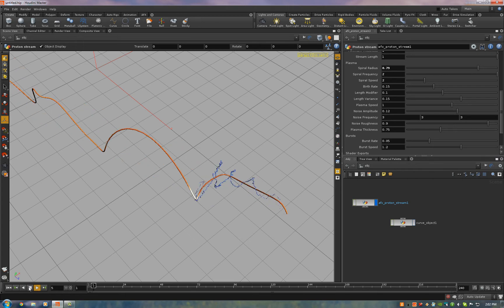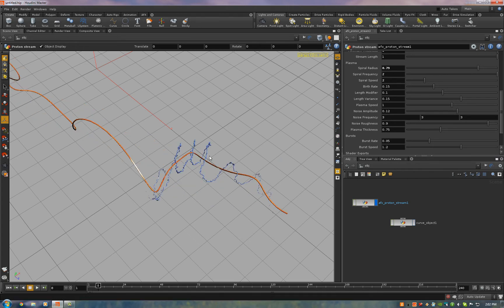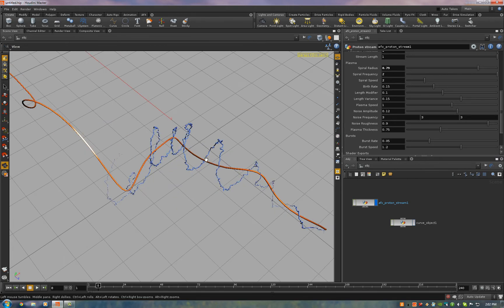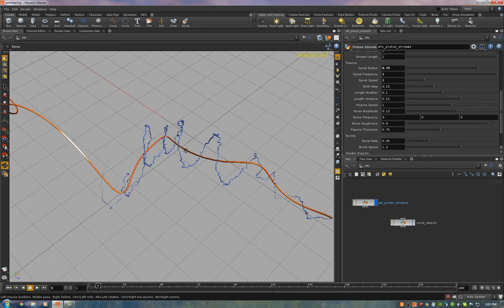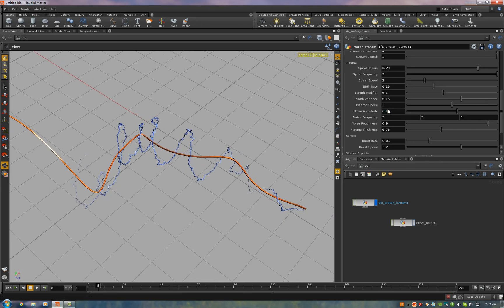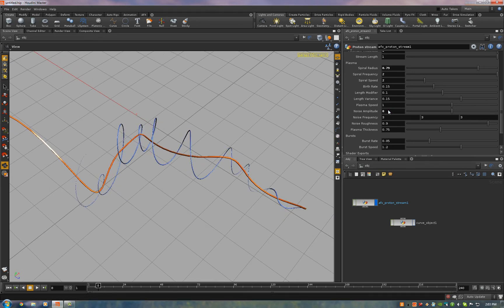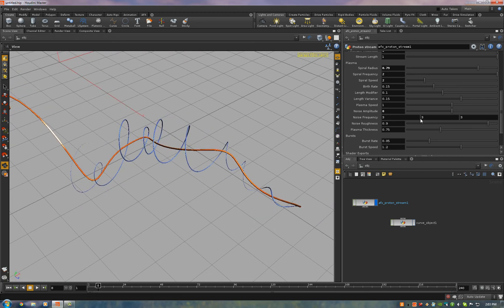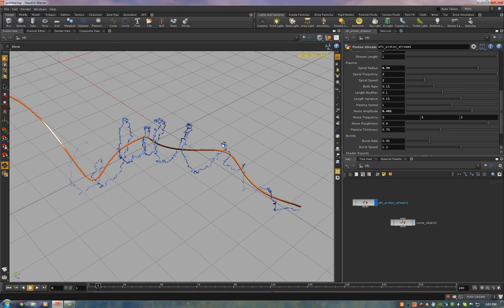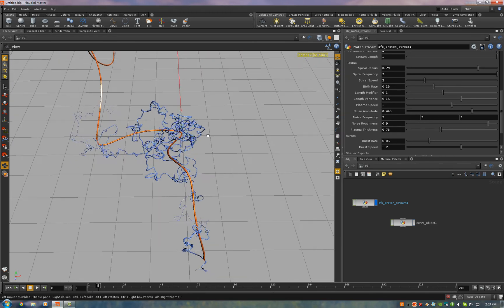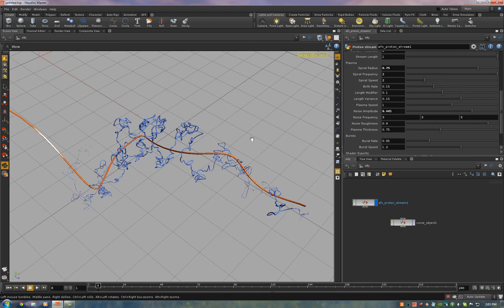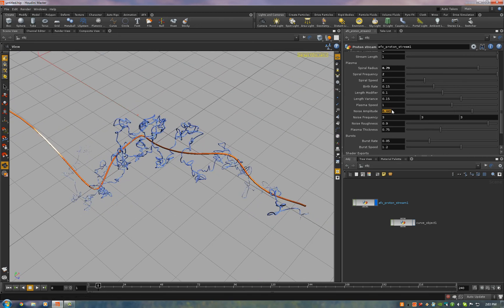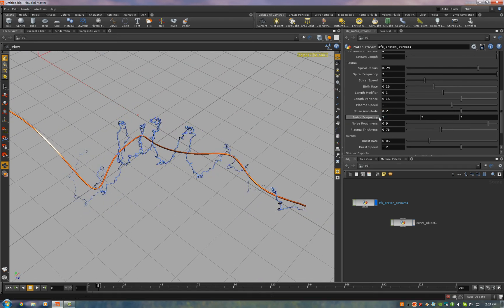I'll just hit play so we can get a plasma bolt to look at. So I'll turn down the noise amplitude to zero and you'll see it's just a smooth spiral. So if you turn up the noise amplitude, it starts to look like lightning. Again, the defaults are good here. You can adjust the frequency, the roughness, and the render thickness.